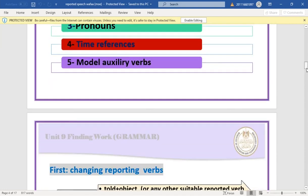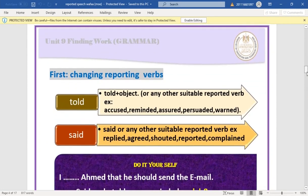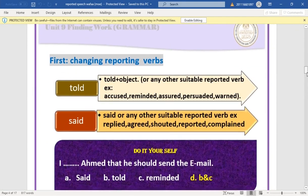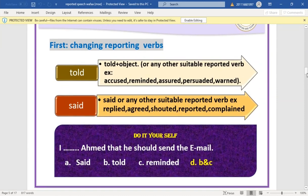The first change is the reporting verb. We can use 'said', 'told' plus an object, or any other suitable reported verb depending on the situation — for example: accused, reminded, assured, persuaded, warned, replied, agreed, shouted, complained.